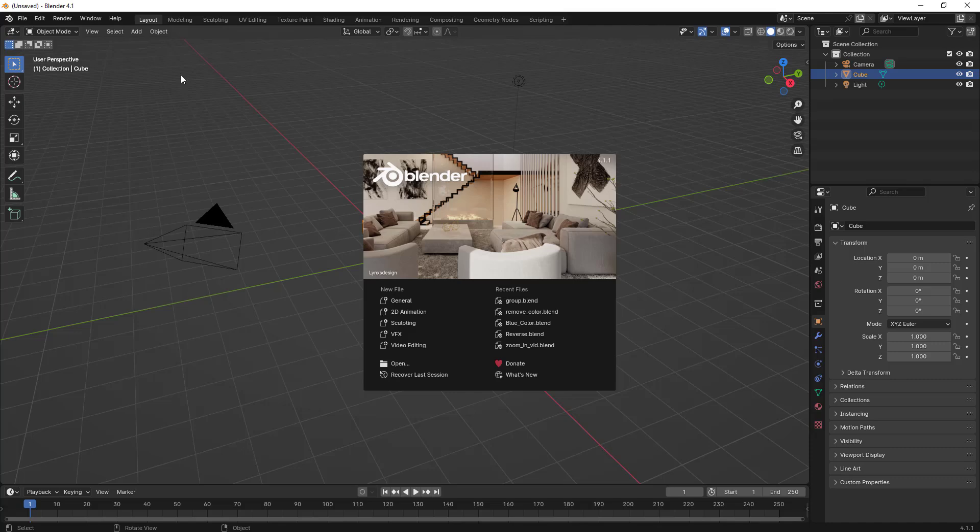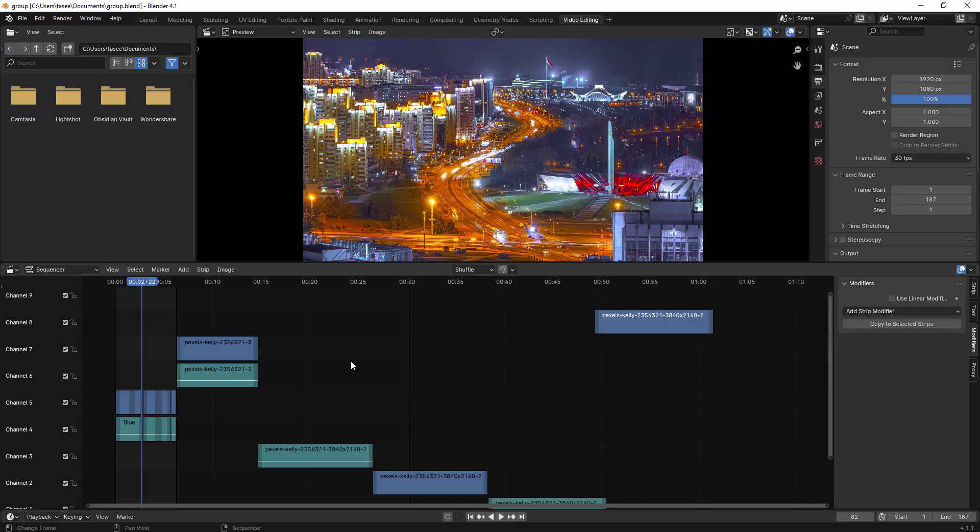Hello everyone, in this video we'll learn how to group multiple clips into one clip using Blender Video Editor. Let's open up the recent file I was working on.